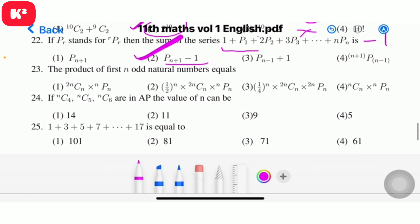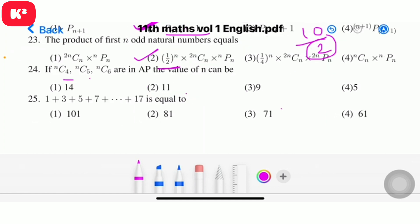Question 23: The product of the first n natural numbers — 1, 2, 3, 4, ... up to n — how much? It's n factorial. Question 23 involves odd and even number paths.